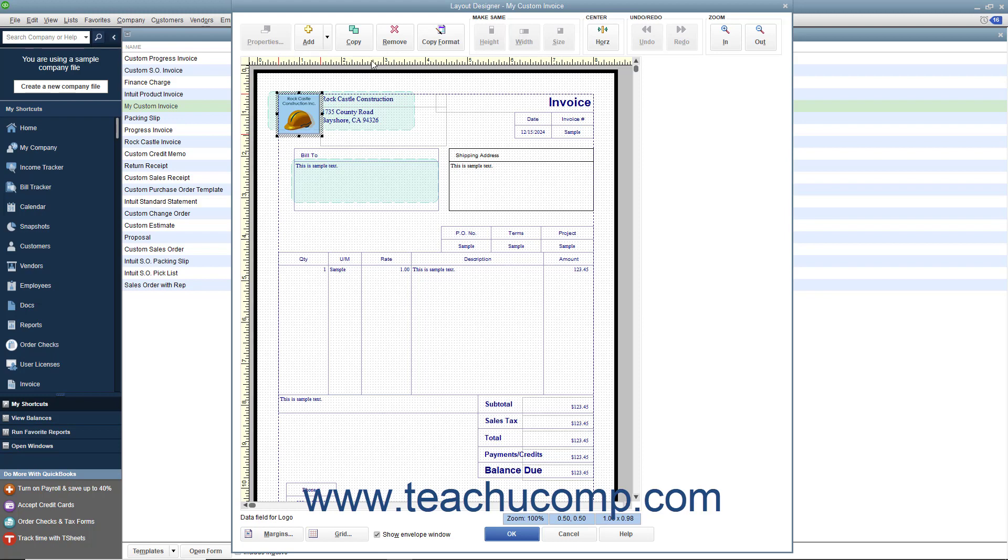You should also see the margins of the printed version of the form. There is also a grid displayed on screen you can use to align objects. You can scroll the content within the window to view the objects within the printed version of the form template.